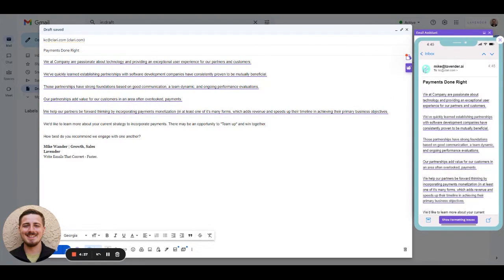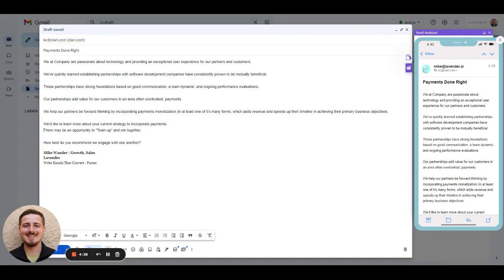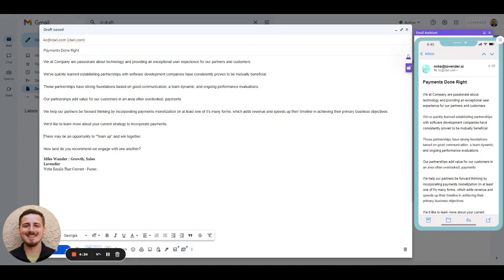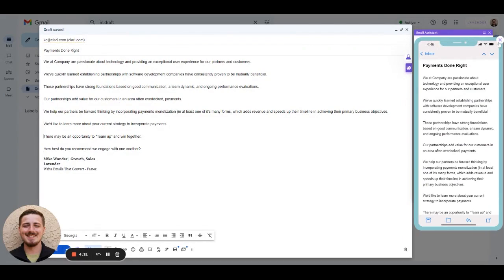Now that we've gotten rid of those blocks of text and made it more mobile-friendly, let's go through each sentence and see what Lavender recommends.